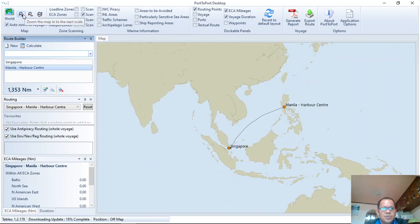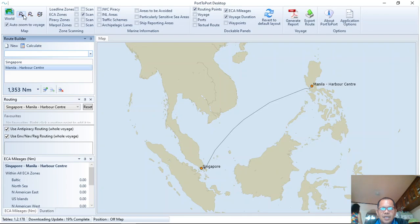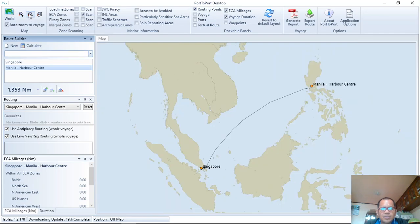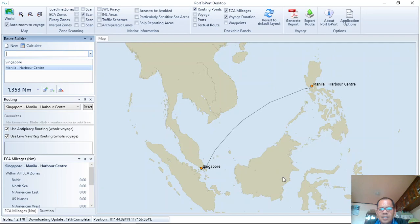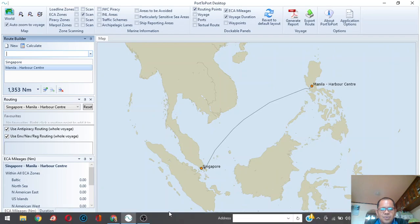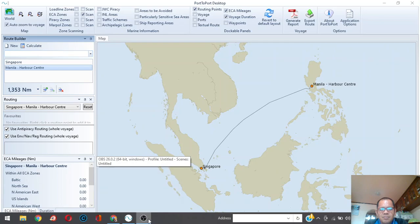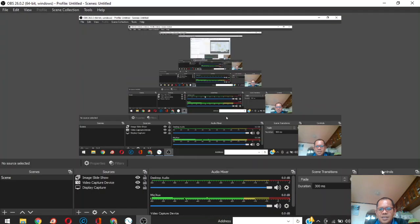So you can select any route you like. You can zoom in or zoom out, so it's much easier. Okay, so please DM me. Thank you.